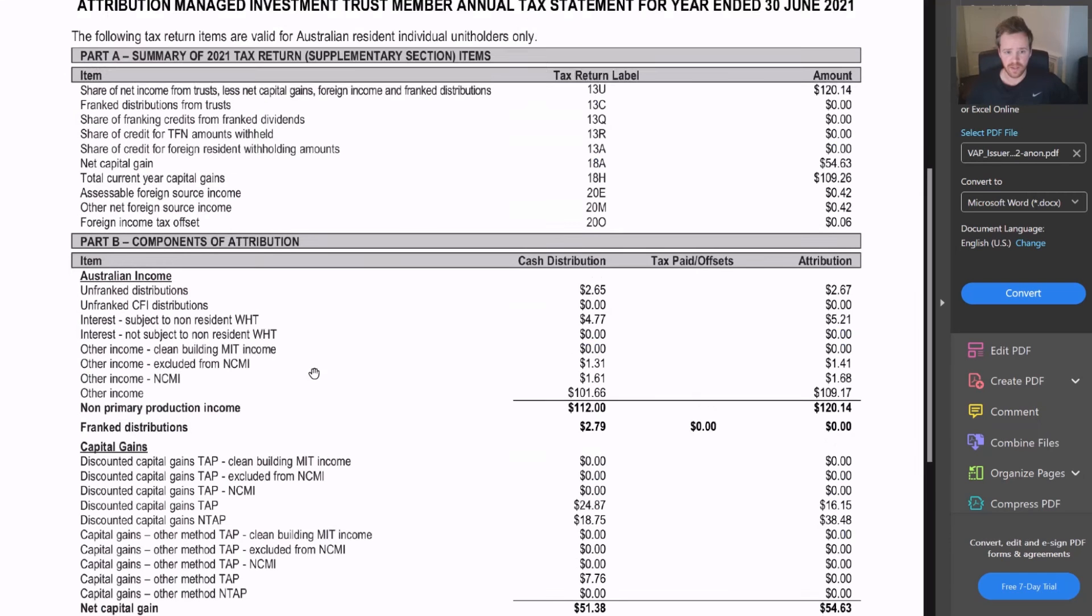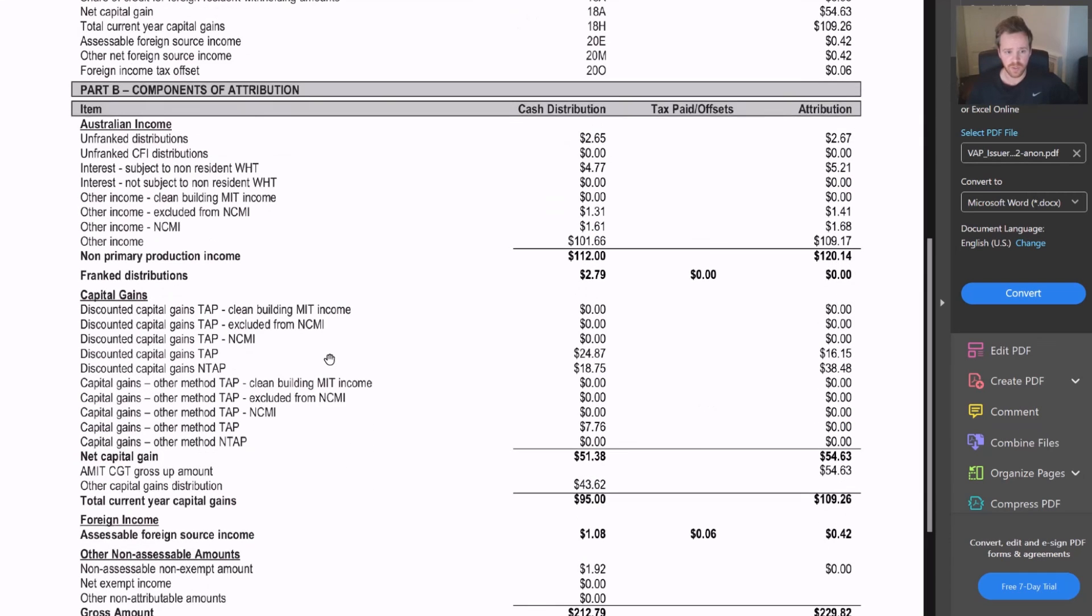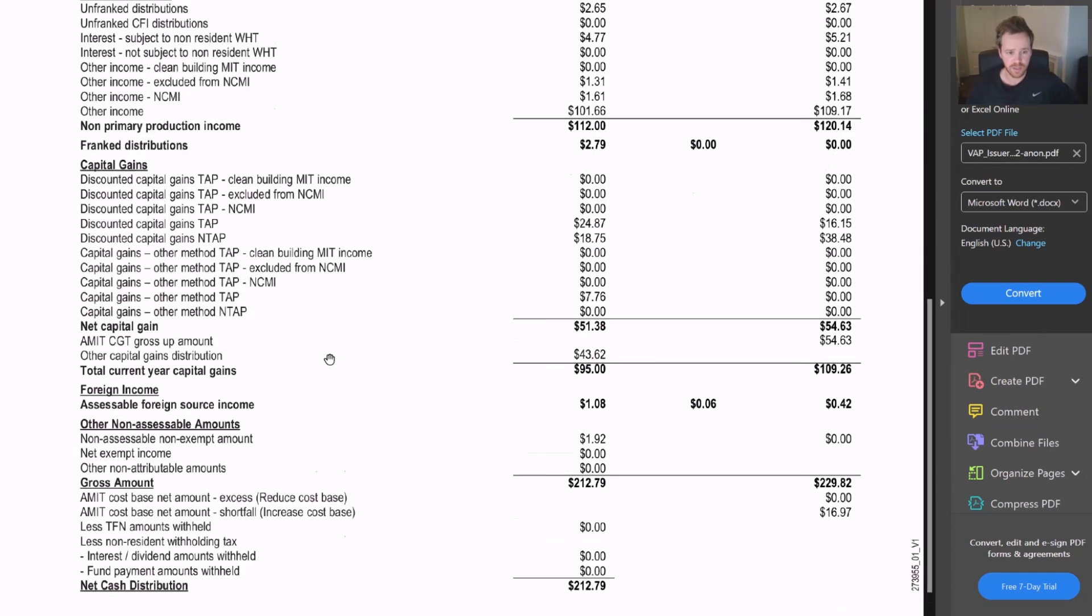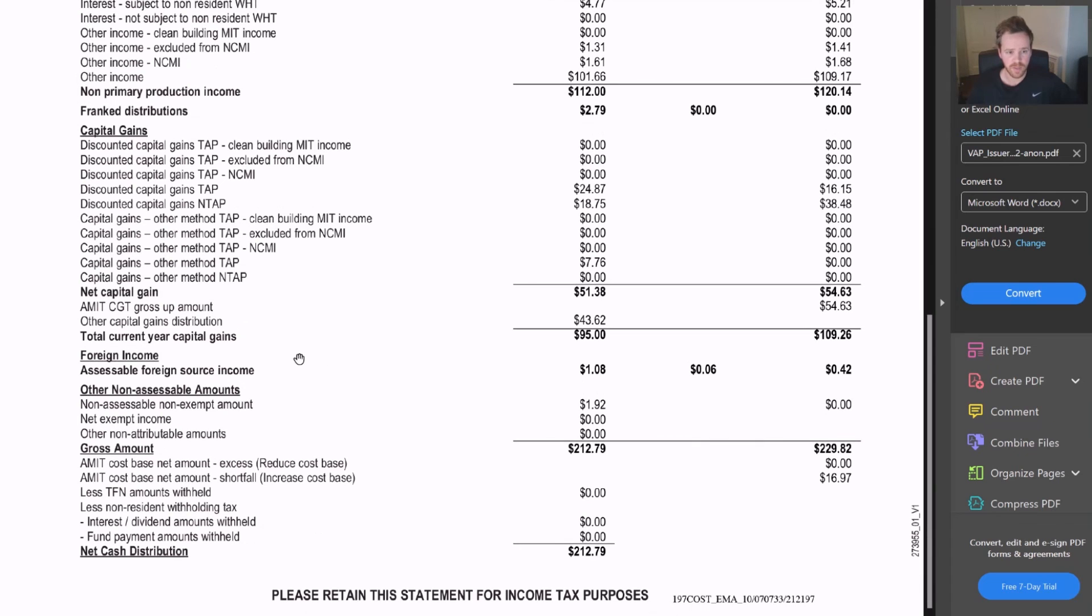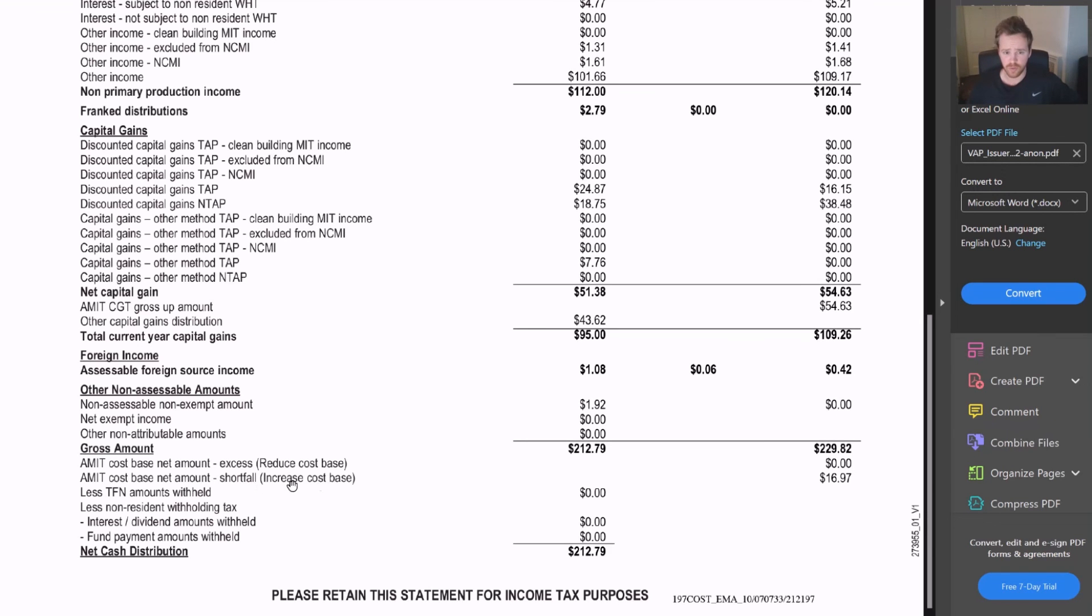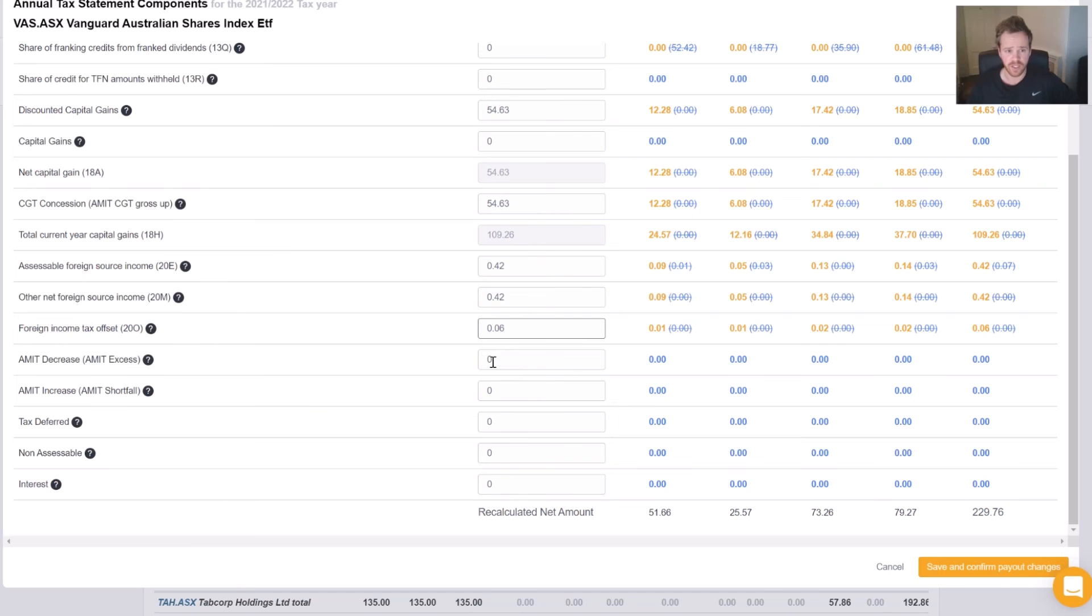Now we're going to go to our increase or decrease in terms of cost base. Now excess and shortfall amount. So our excess is zero, and our shortfall, our increased cost base, is $16.97.